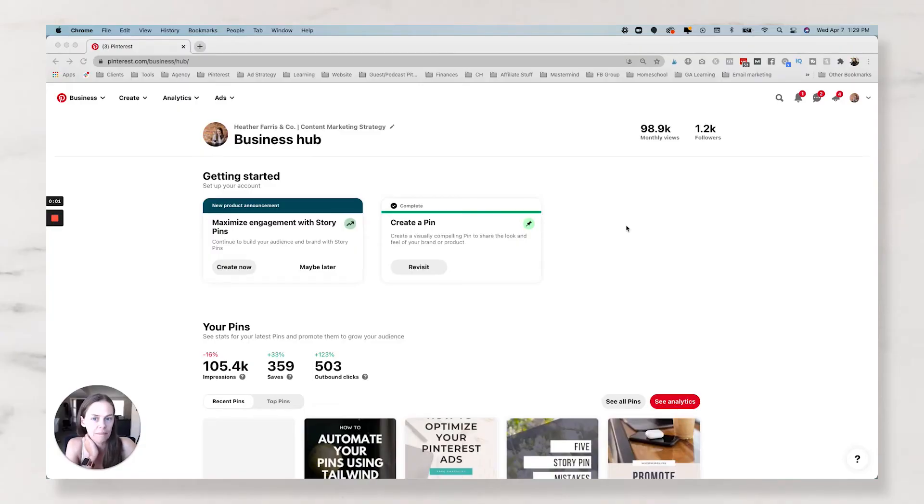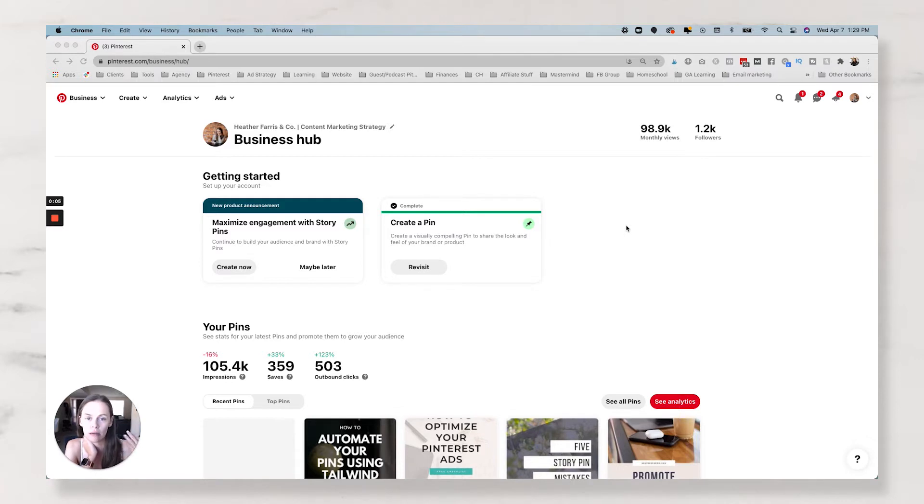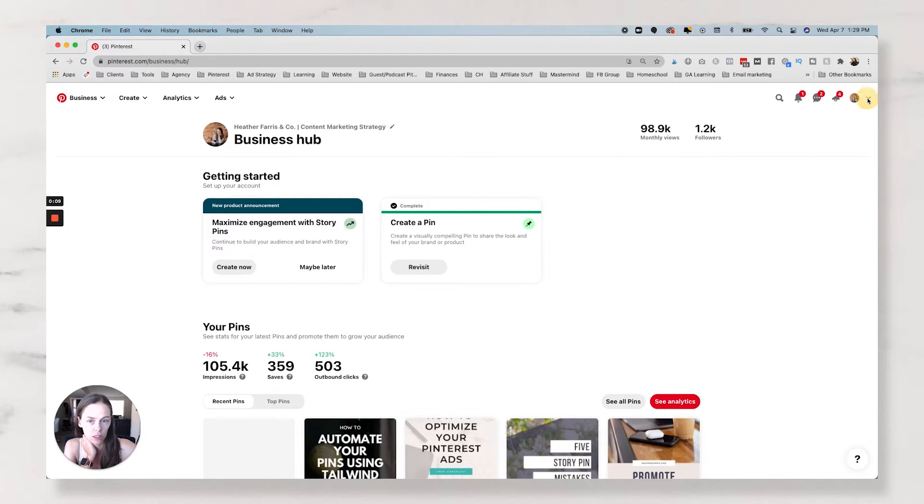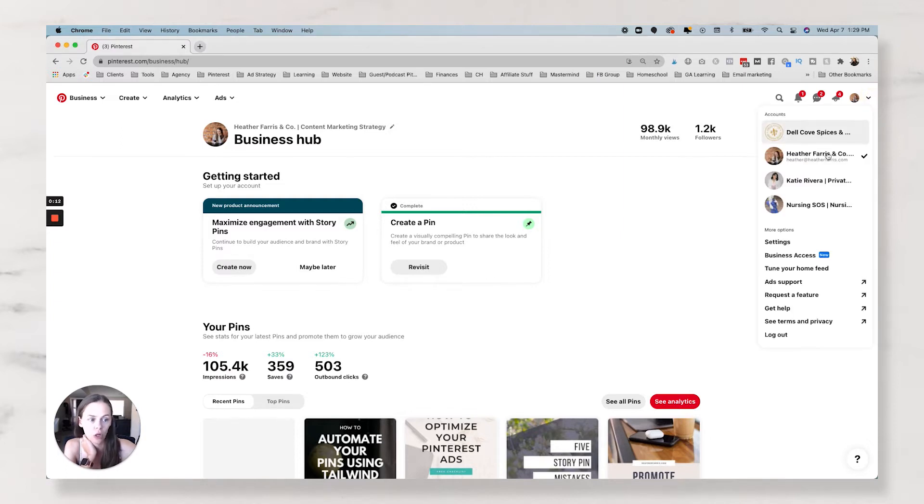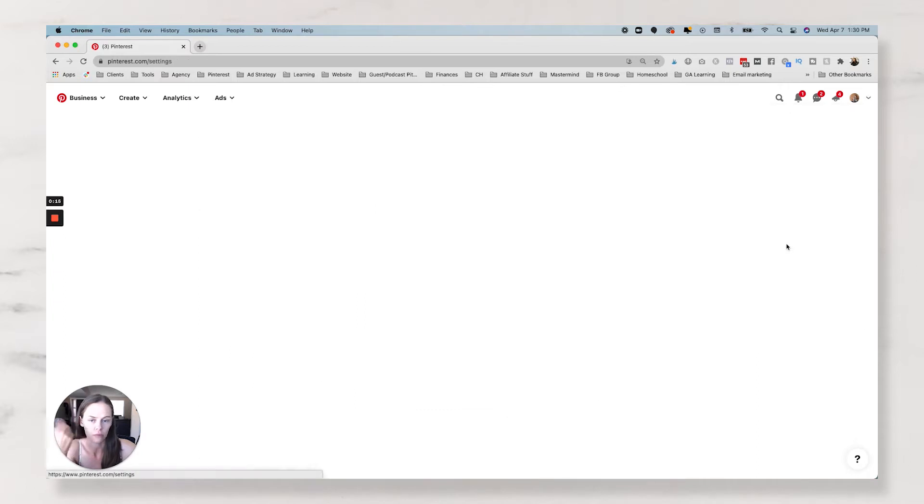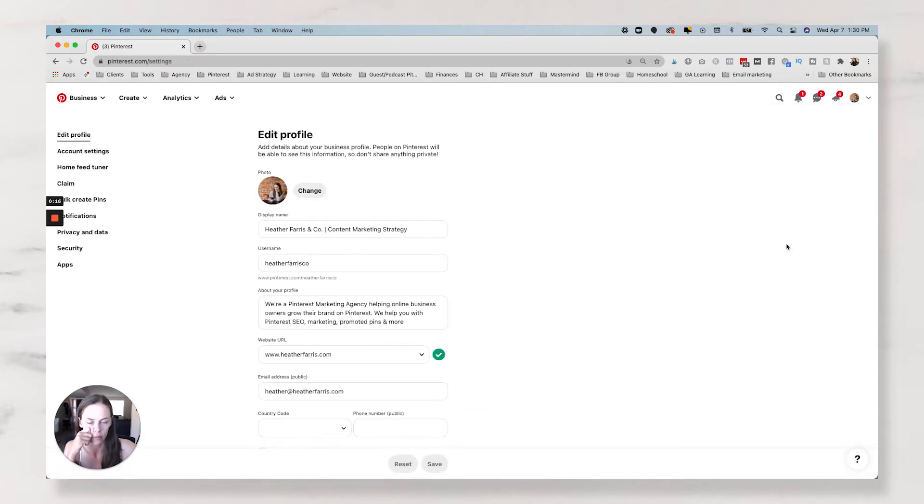All right, let's hop in and claim your Etsy, YouTube, Instagram, and your website on Pinterest. So these days you can actually claim more than one website and you can claim all of those social handles or whatever they are, whatever you consider them to be.